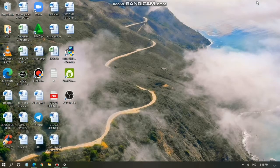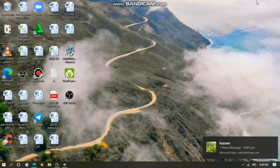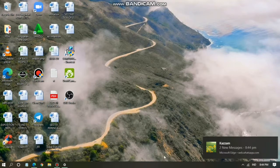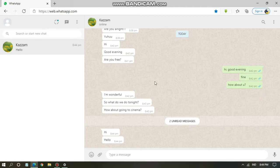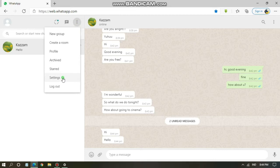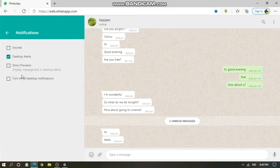I've sent some messages to my WhatsApp Web. There is still a pop-up, but show preview is already turned off. As you can see, the notification only shows the number of new messages — for example, two new messages — without revealing the message content.